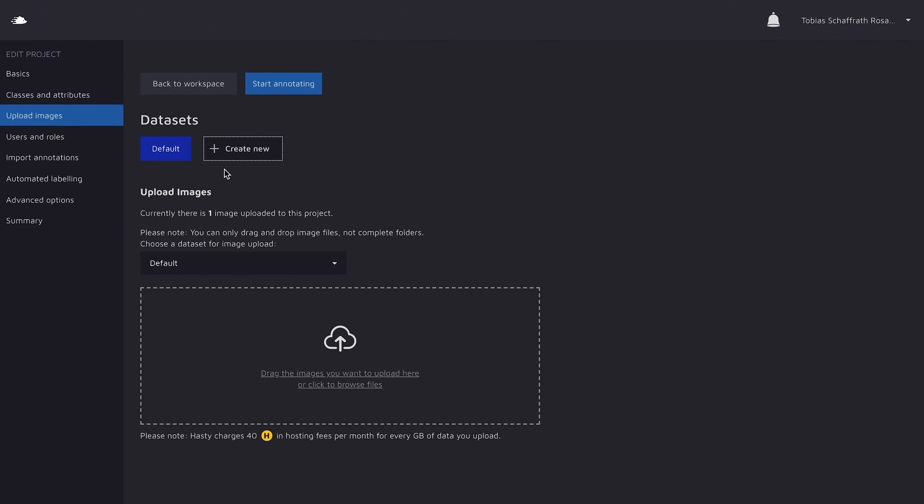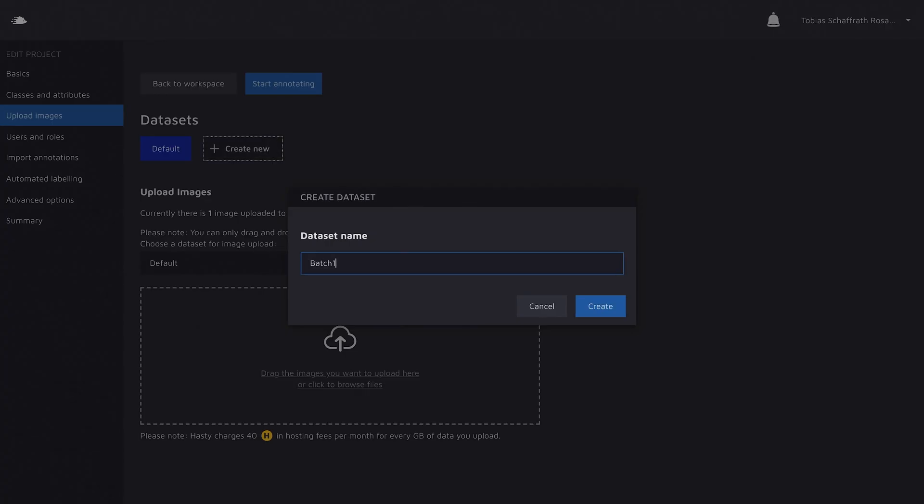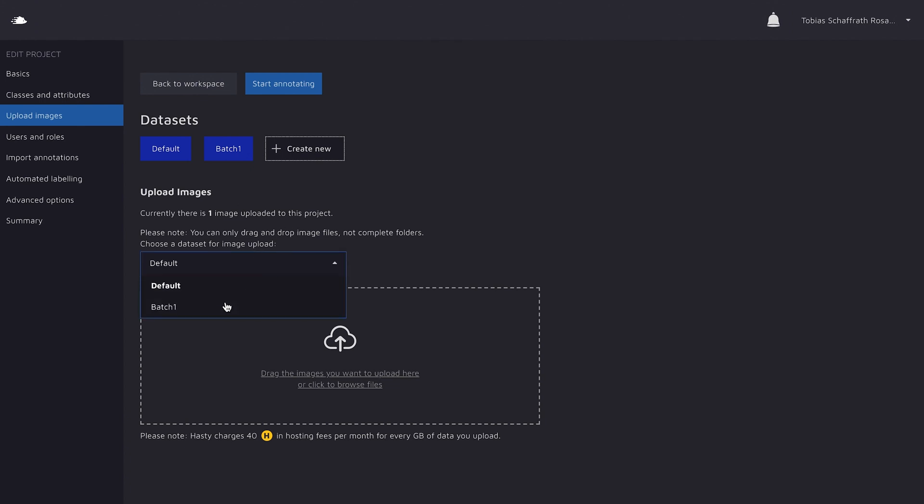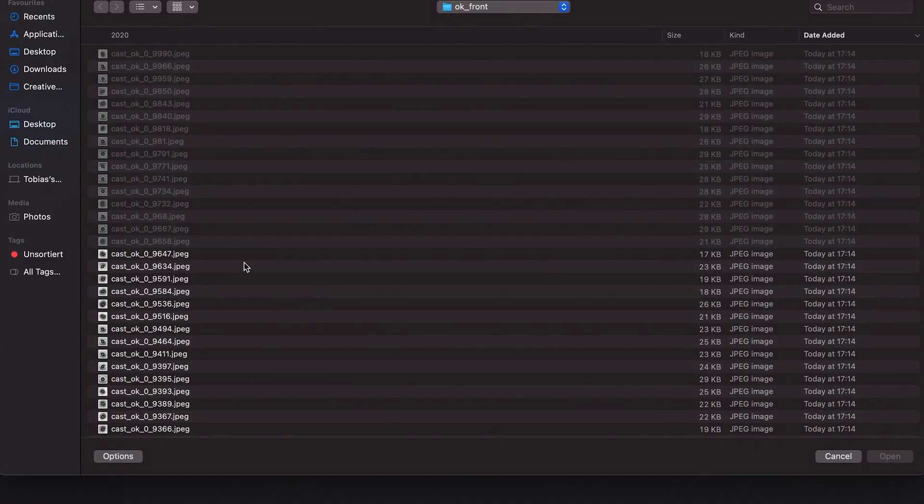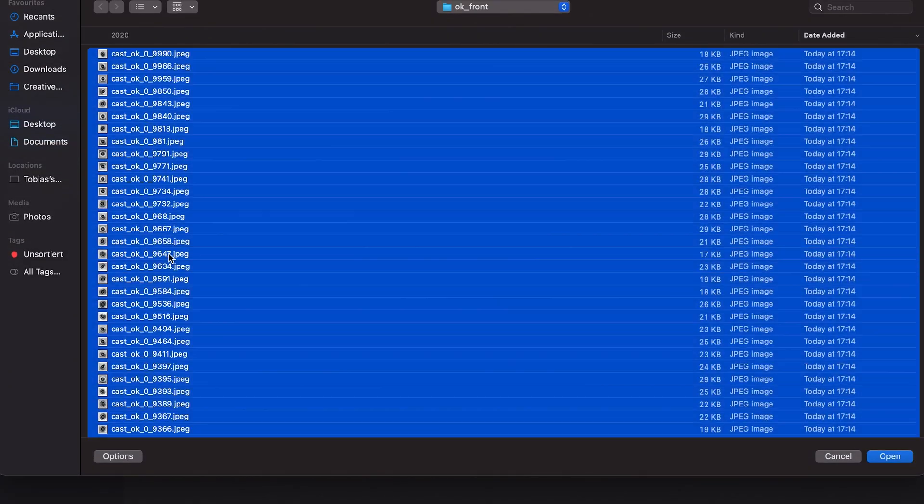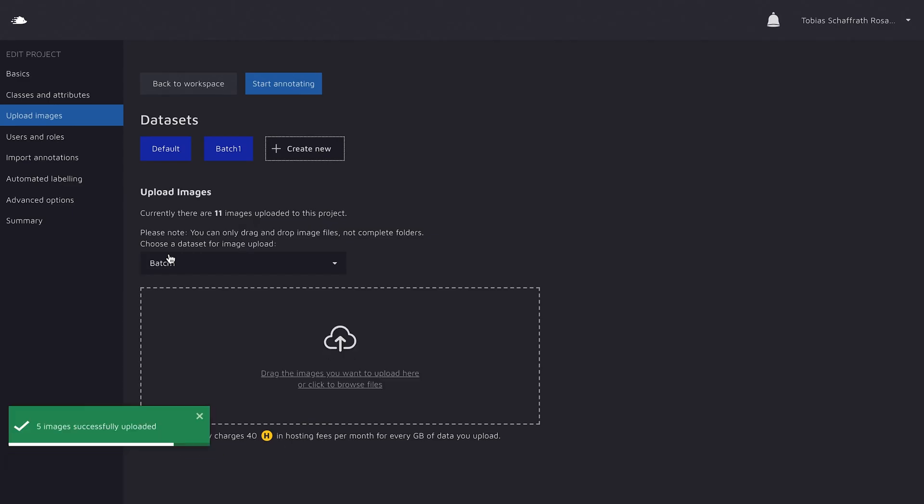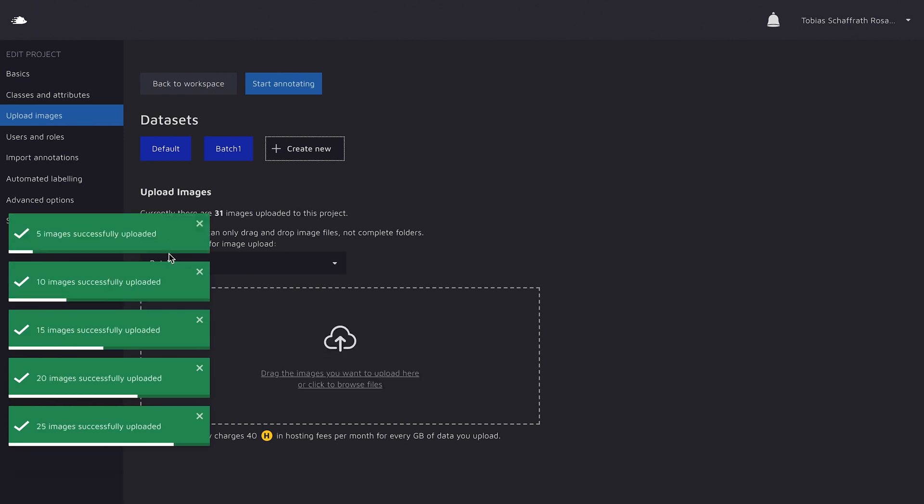To organize your images, you can use different datasets. We always create this default dataset for you, but I'm going to add a new one, call it batch1, because I anticipate that I'm going to upload more images later on in the project. Datasets are a bit like folders. And so now that I created my dataset, slash folder, I can choose it here and upload the images I want. I already selected a folder here on my Mac, just press enter, and they're all getting uploaded now.